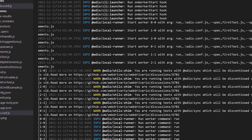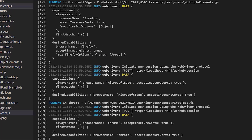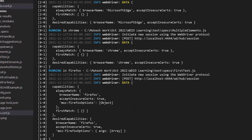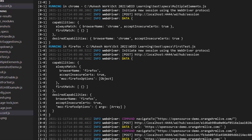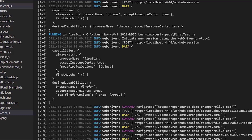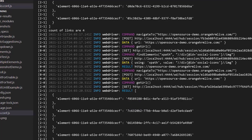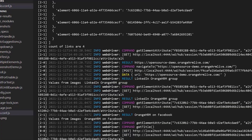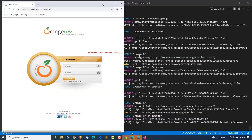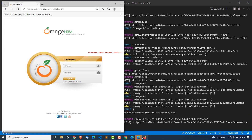One issue I found was that the service version was not updated — I just updated the service version and there was no issue. You can see all these sessions getting prepared. Even though maxInstances is three, we are running two spec files so two browsers each — two Firefox, two Chrome, and two Edge. Since we changed the log level, you can now see additional output like what is running and the current state of each test.